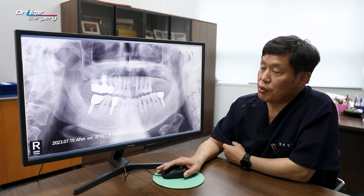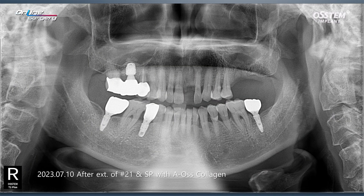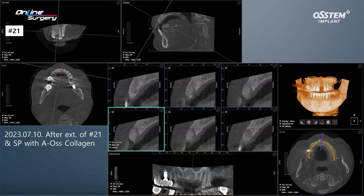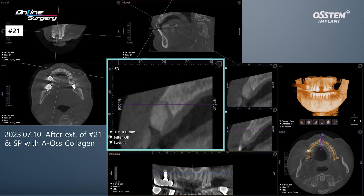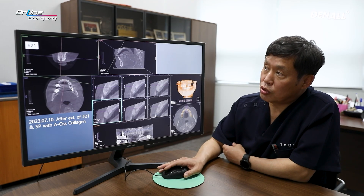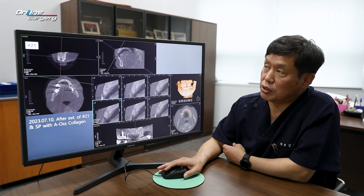After extracting number 21 and applying AOS collagen for socket preservation, we took a panoramic X-ray. This is the CBCT data right after the surgery. The palatal bone also shows some resorption. However, since the labial bone is completely missing, we prioritized preserving the soft tissue in that area by using AOS collagen for socket preservation.